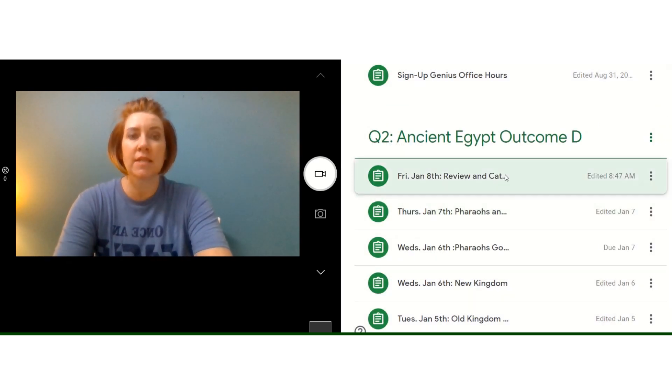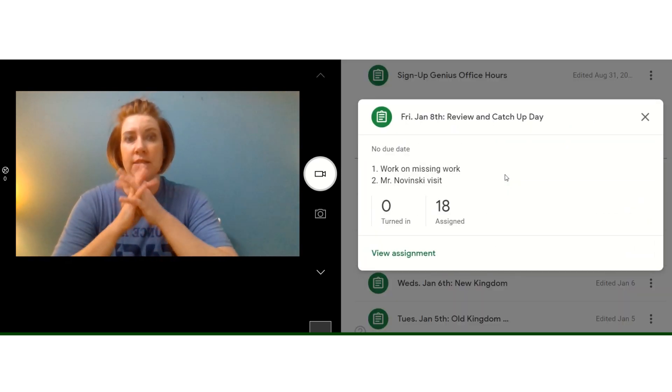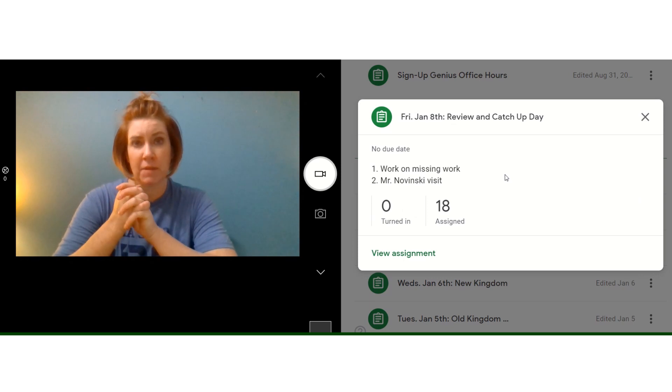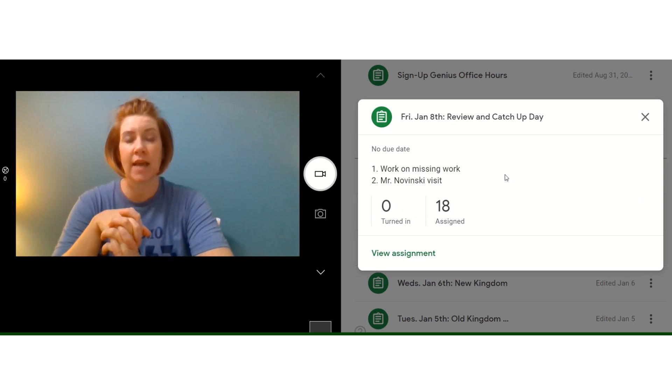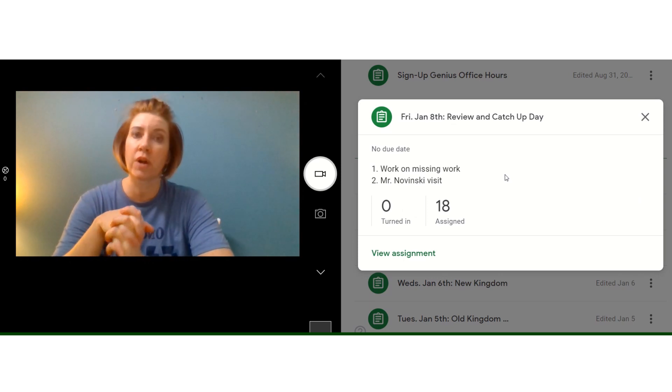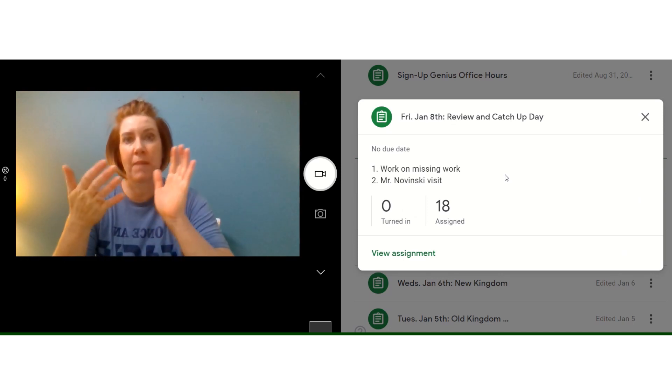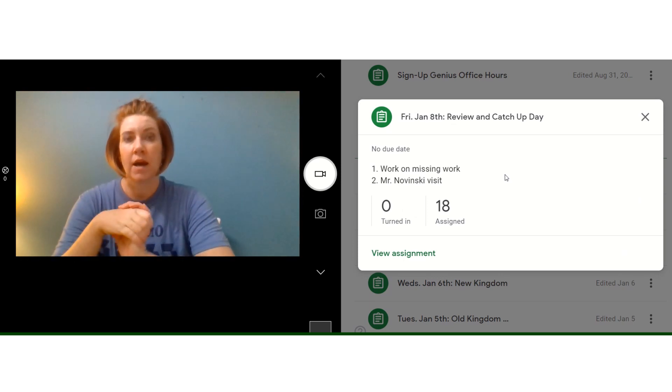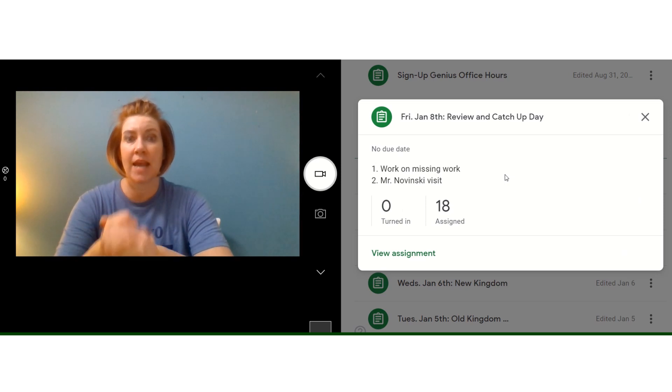And then today what we're doing is I'm making it a review and catch up day because next week is the end of second quarter. I know that we just got back from break, but I want to make sure that we're all on the same page.